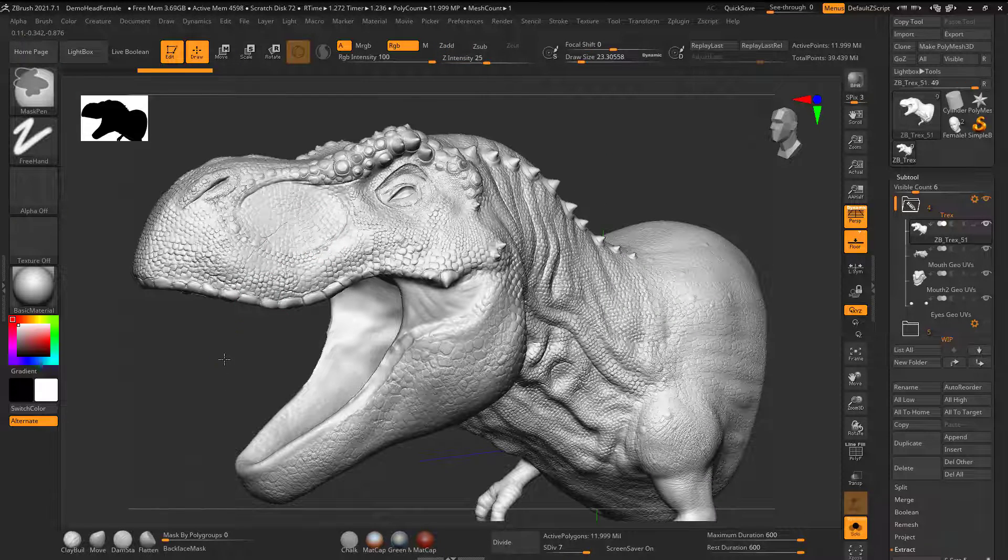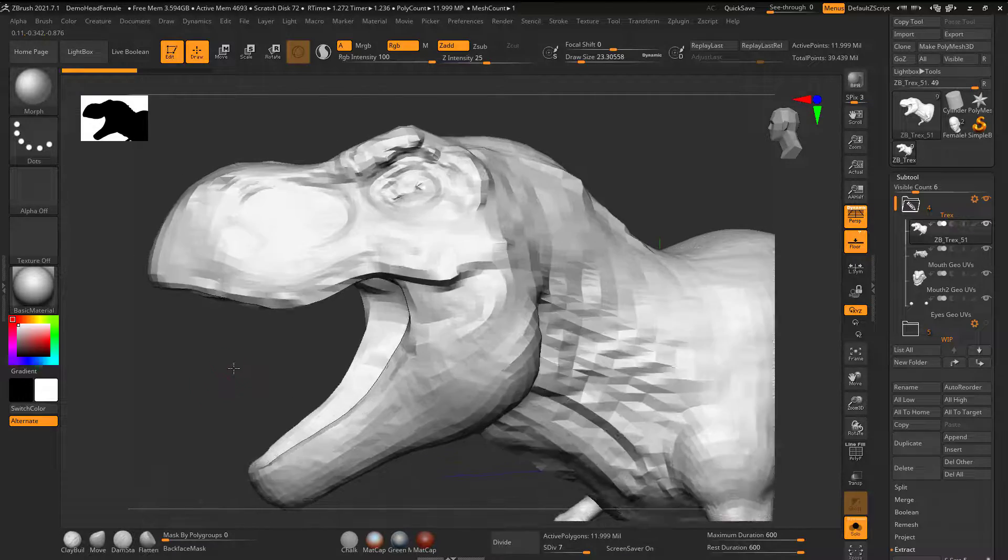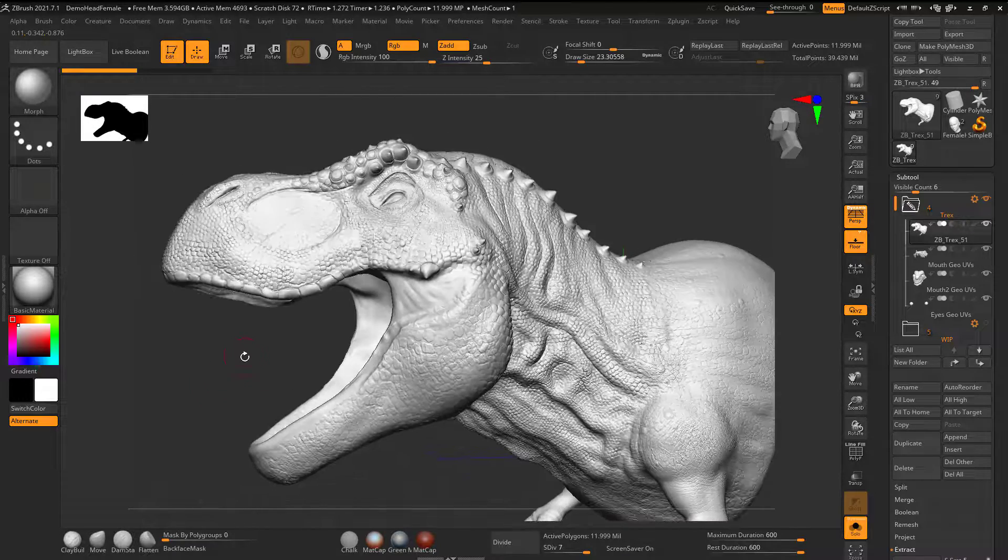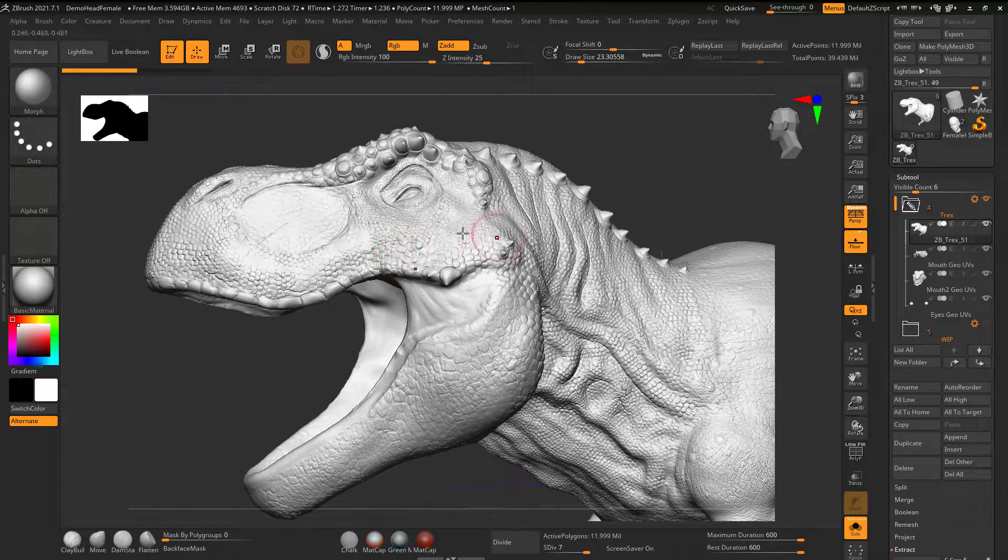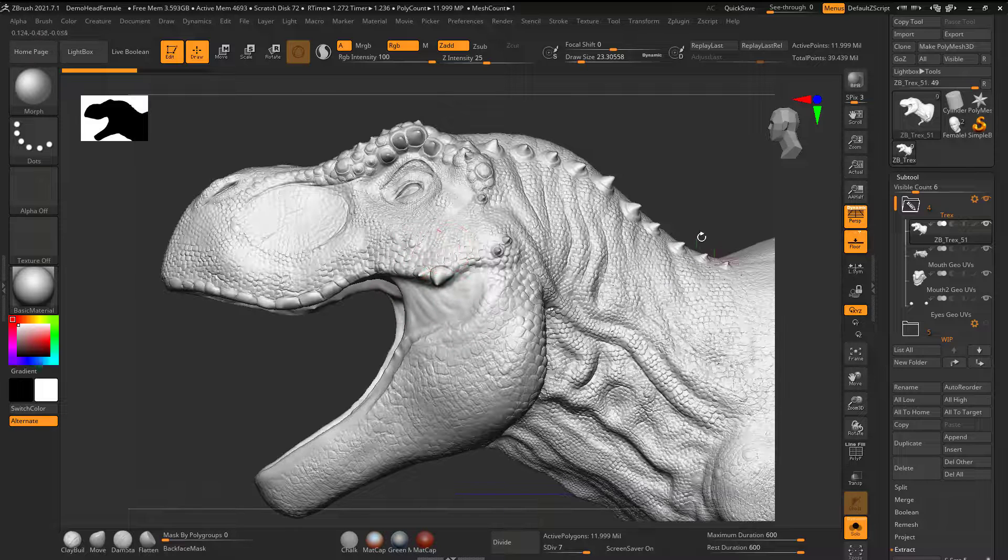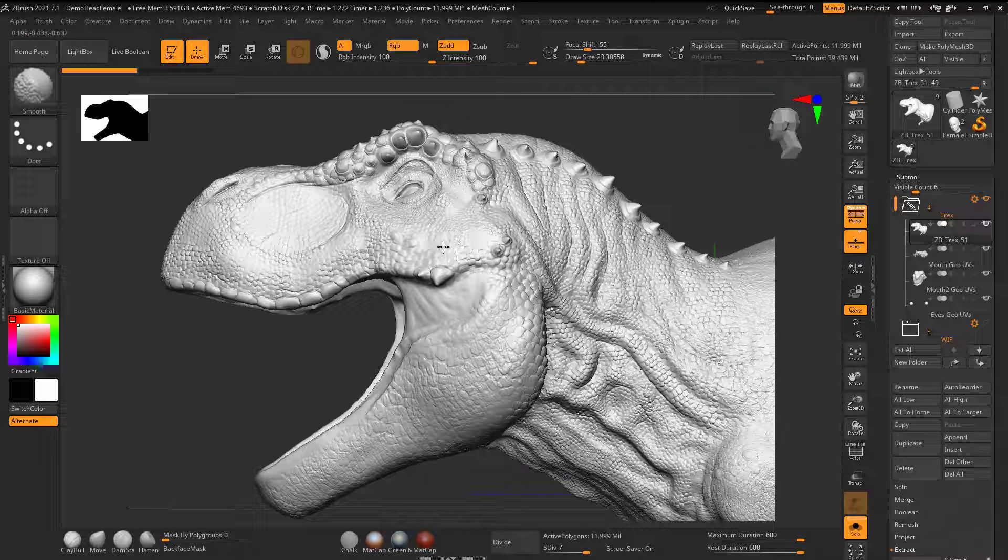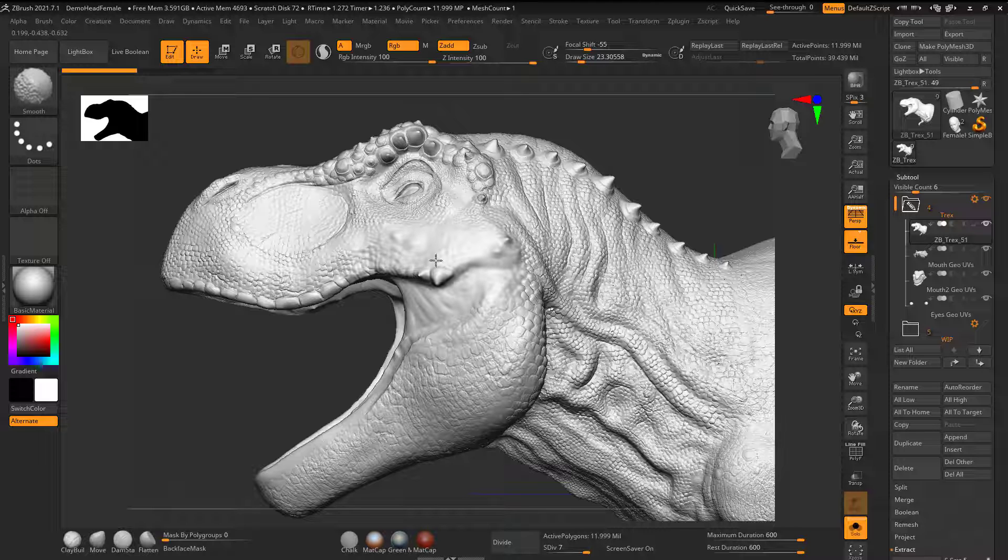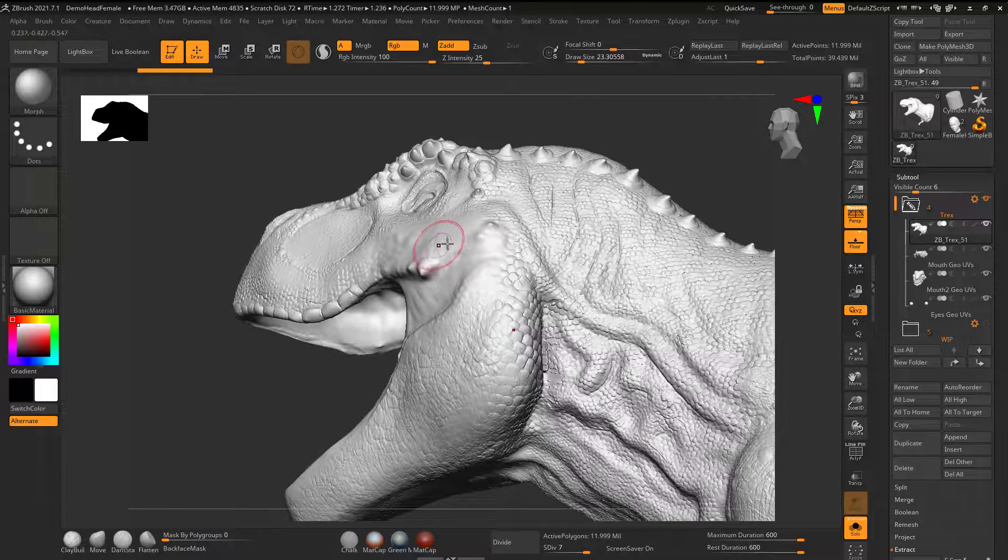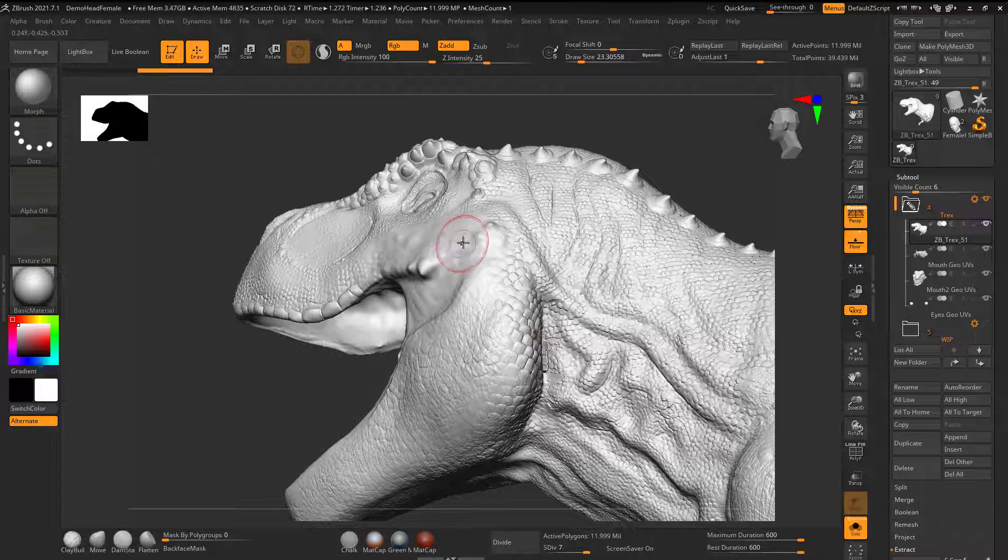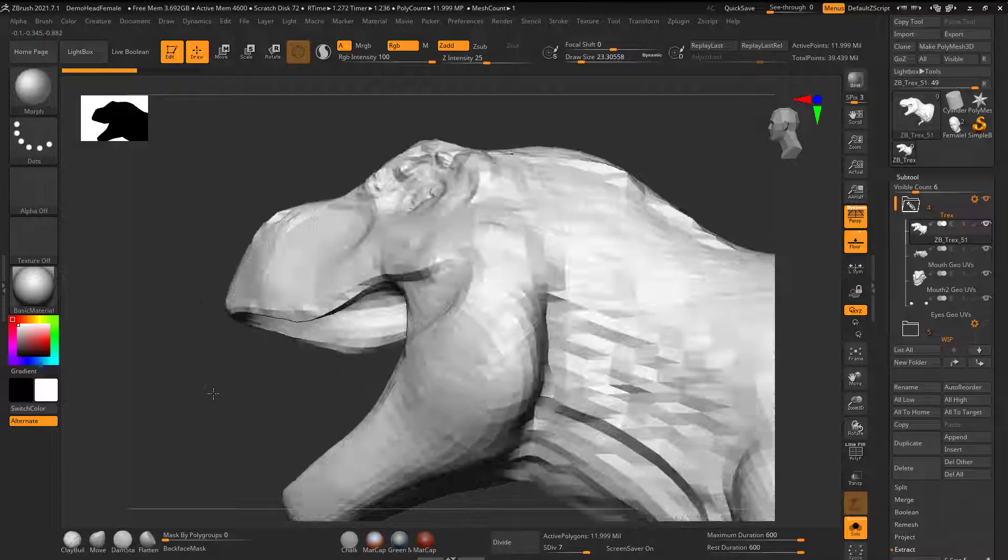Well, what we need to do and why would we need to do this. So take a look at these scales here. If I hold down shift and smooth it out, let's say if I change my mind on these scales, I run the risk of kind of losing the form underneath.